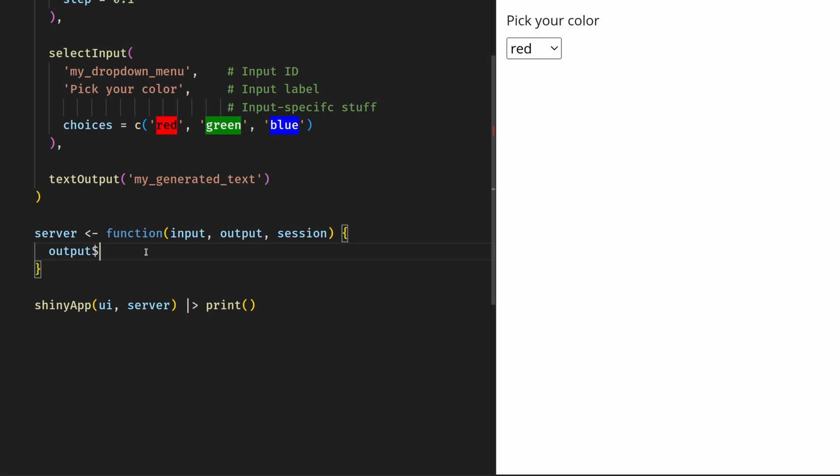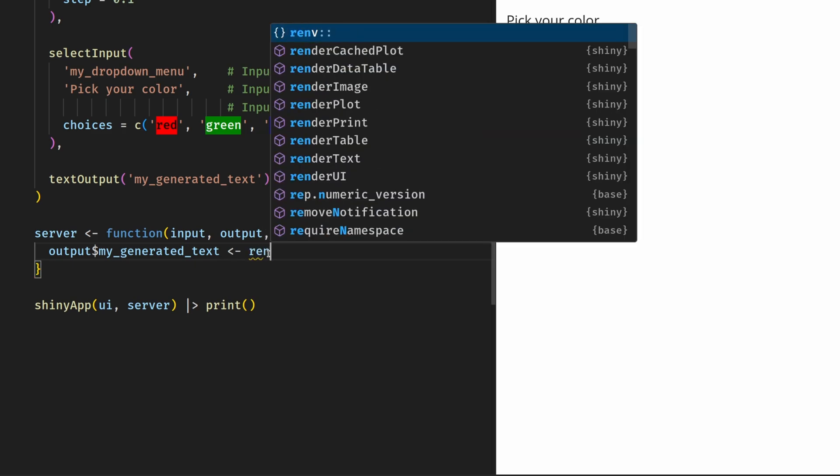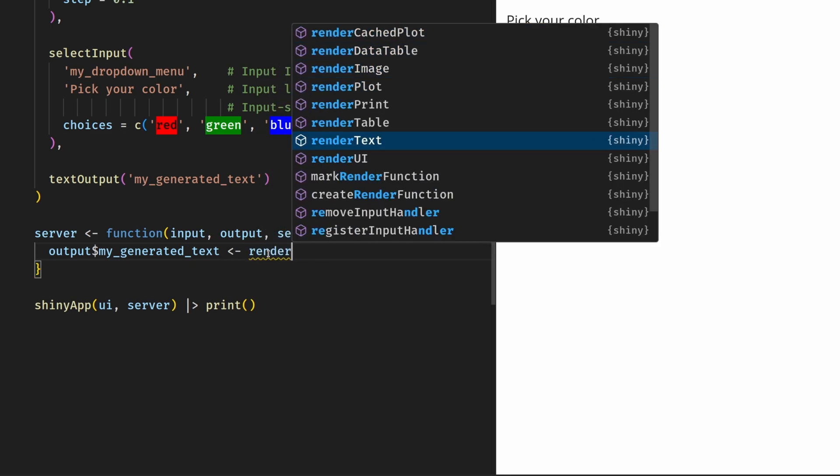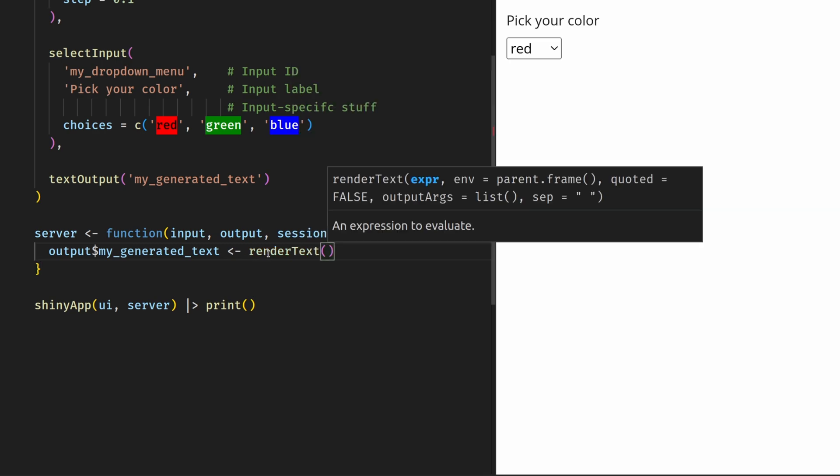What we need to do here is to modify the output list of this server function by just using the output, and then with the dollar sign, accessing the ID that we specified. And then we assign to this a render function that can render the text output. You see, for every output function like the text output, there is a corresponding render function that does the corresponding calculations on the server function to get the output. So this is why for text output, there is the render text function. And into this function, you can throw in all the R code that you want, as long as it at the end returns the thing that you want to stick into the output.